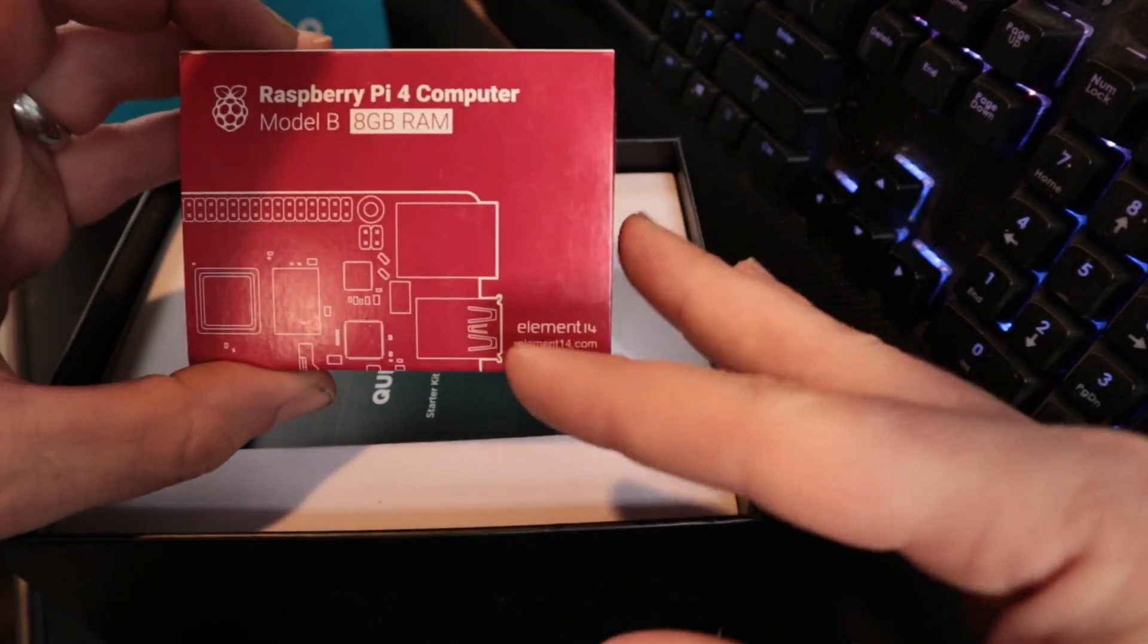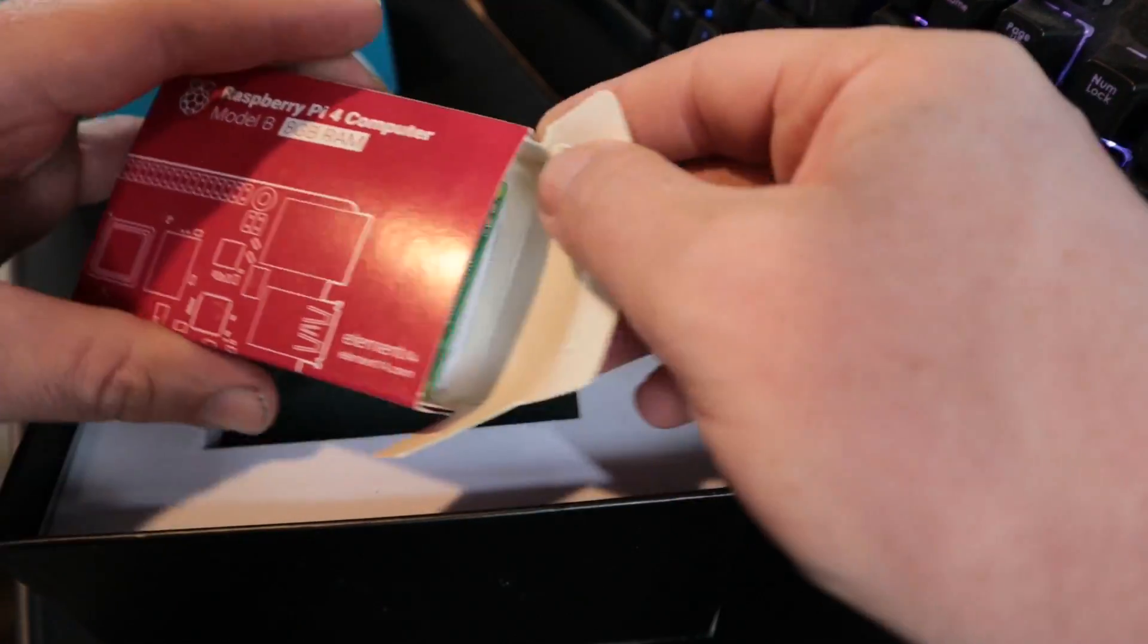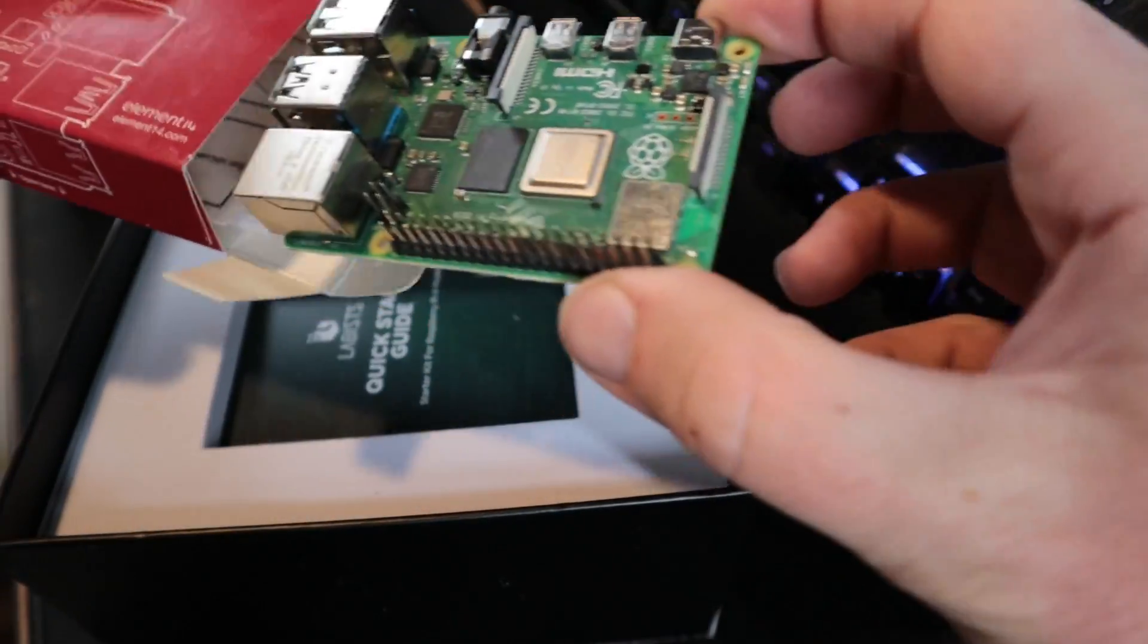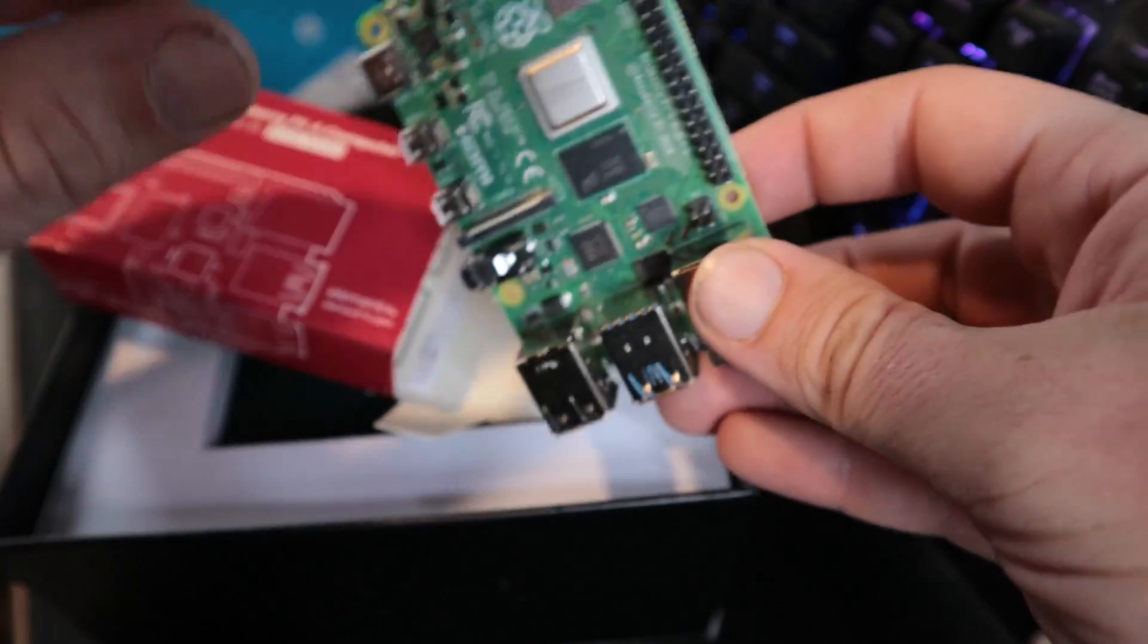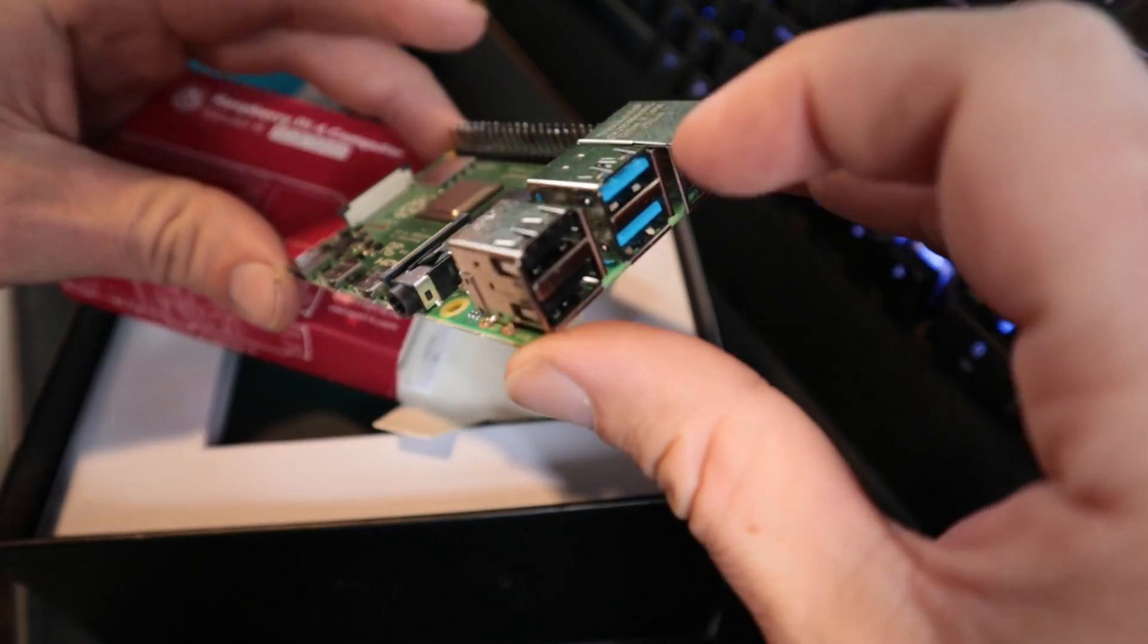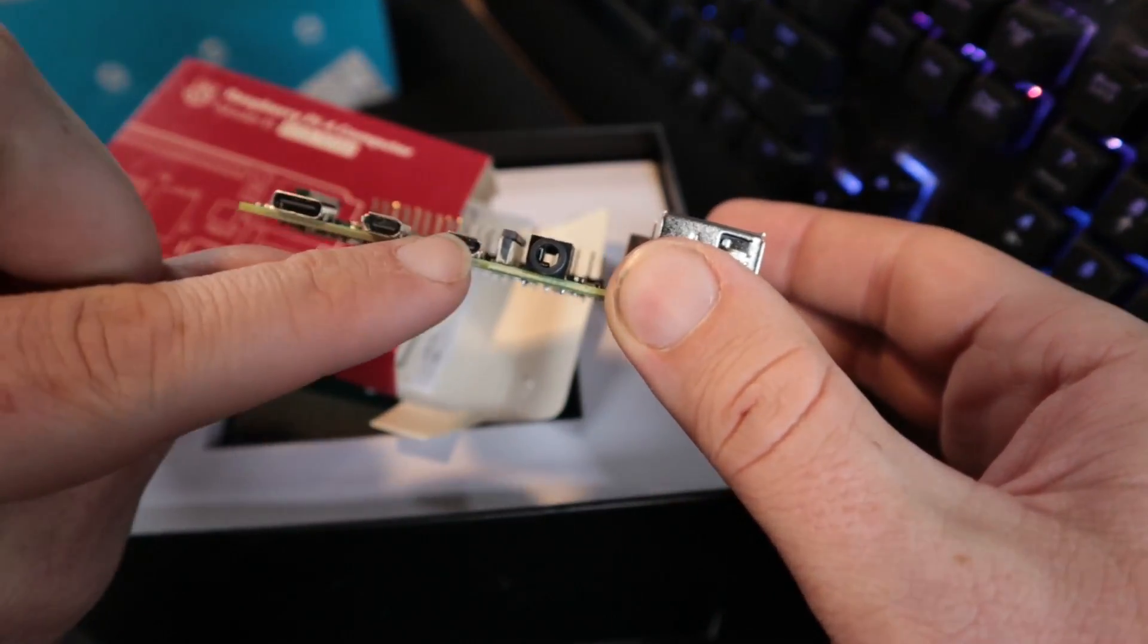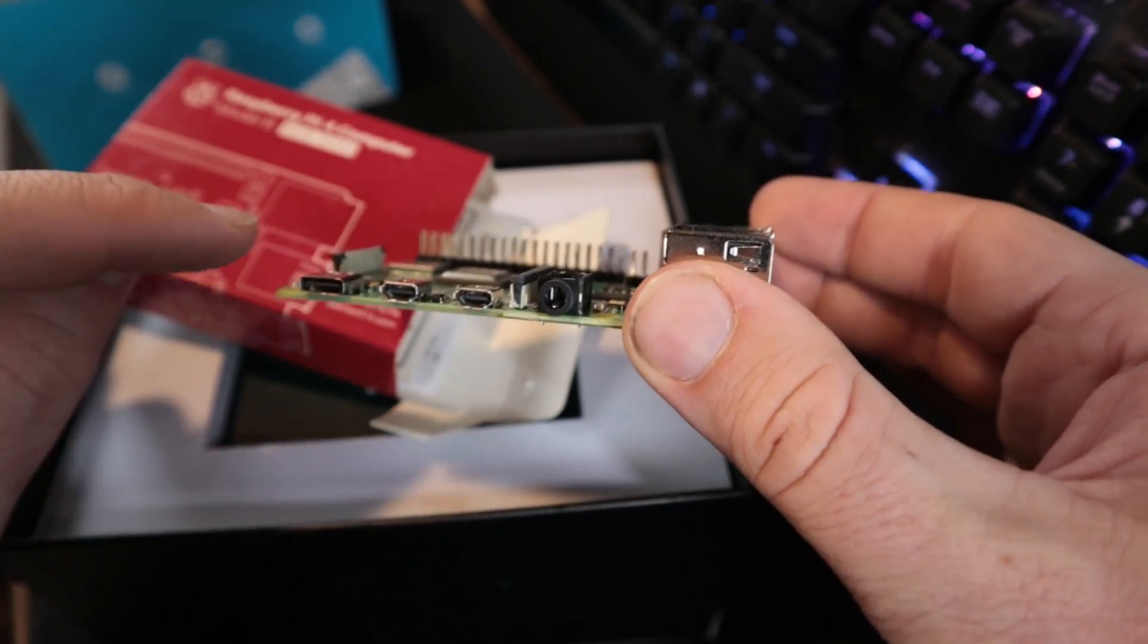These guys have been making starter kits for a while now, so if you're watching this video in the future they may have an even later version out. We can open this up and we have just a brand new board here, the actual computer board.